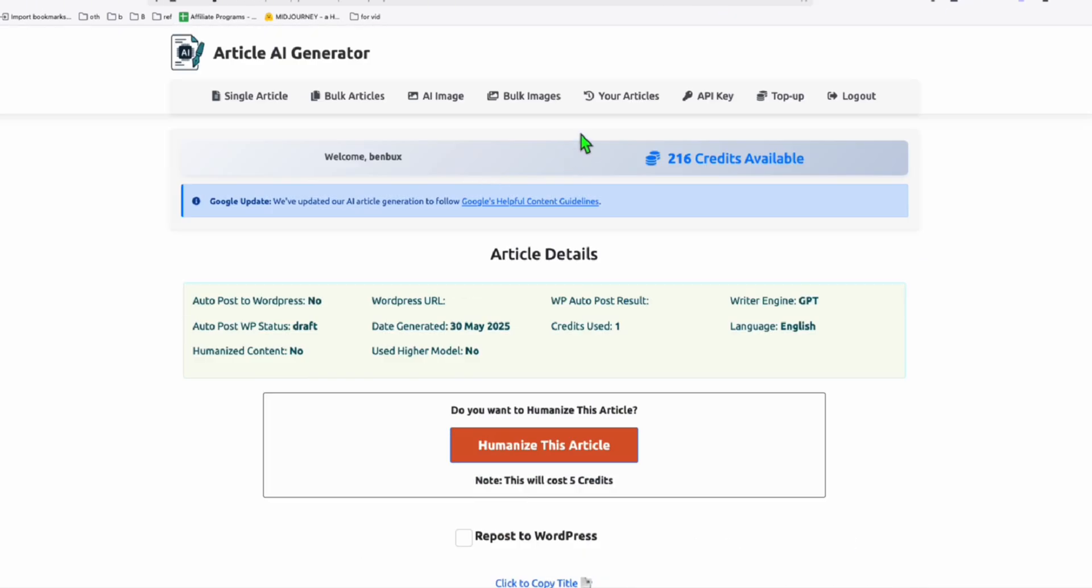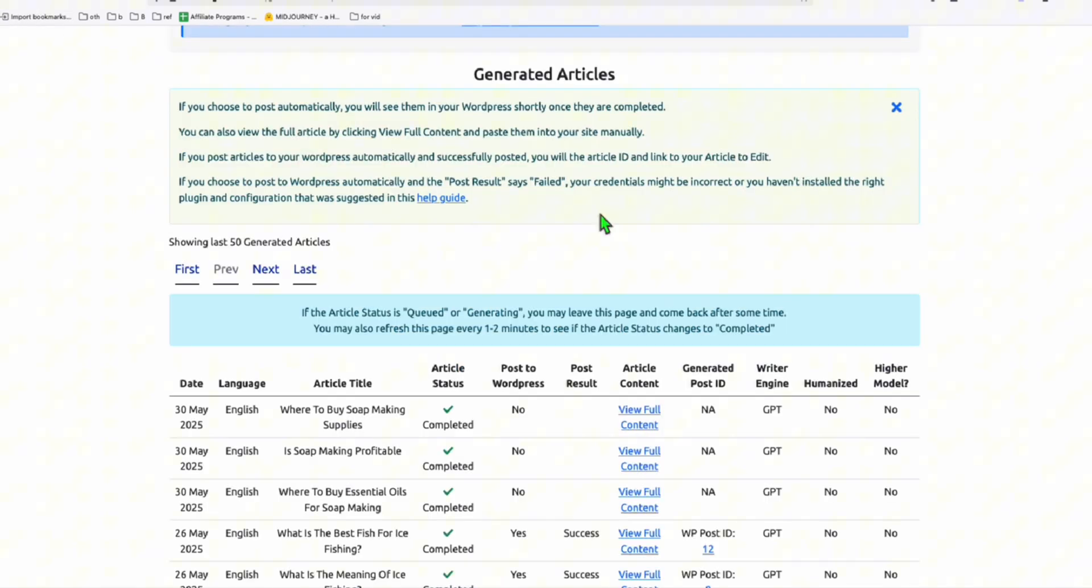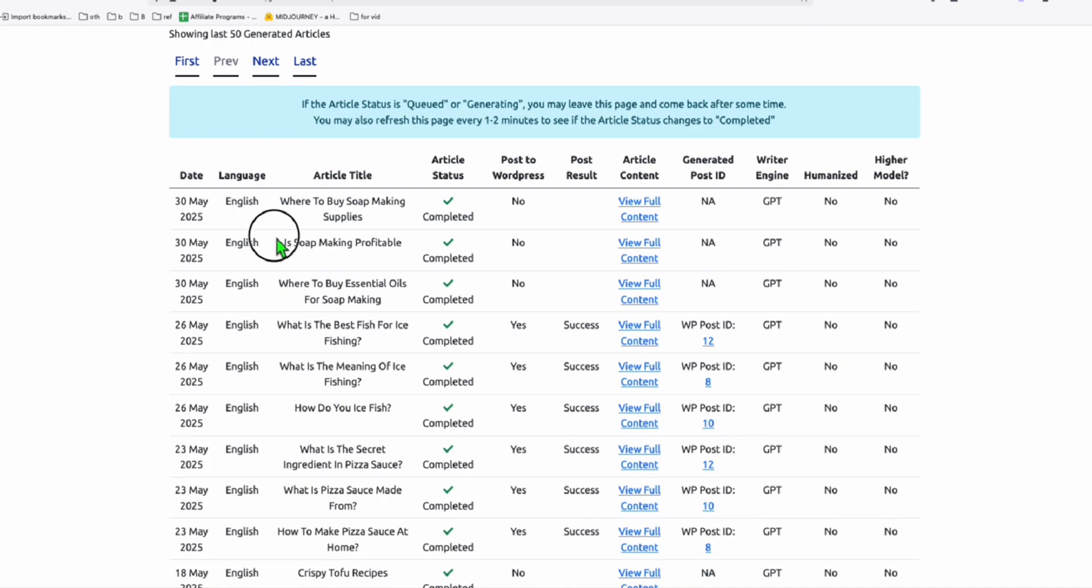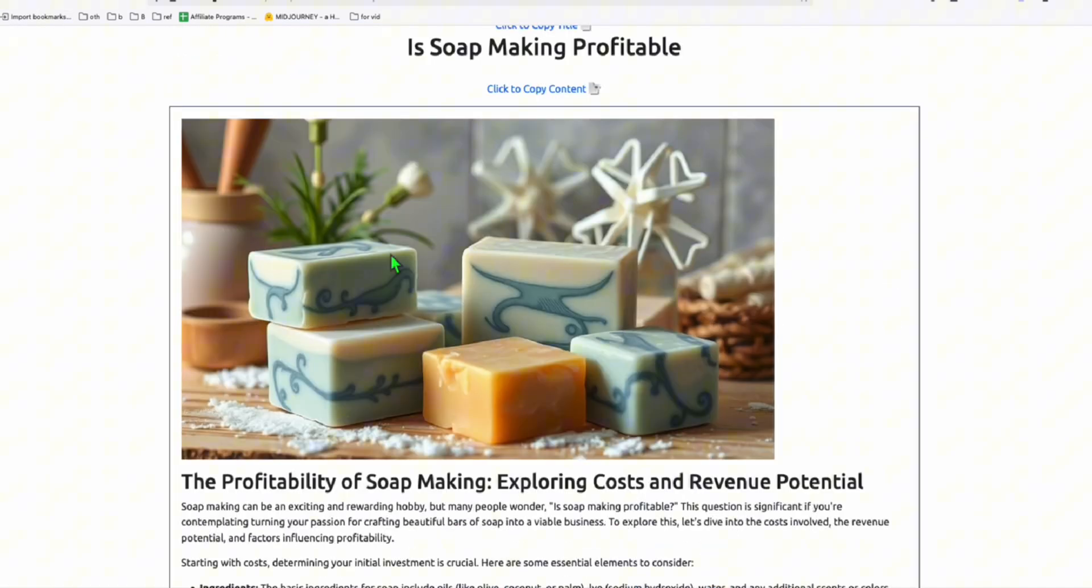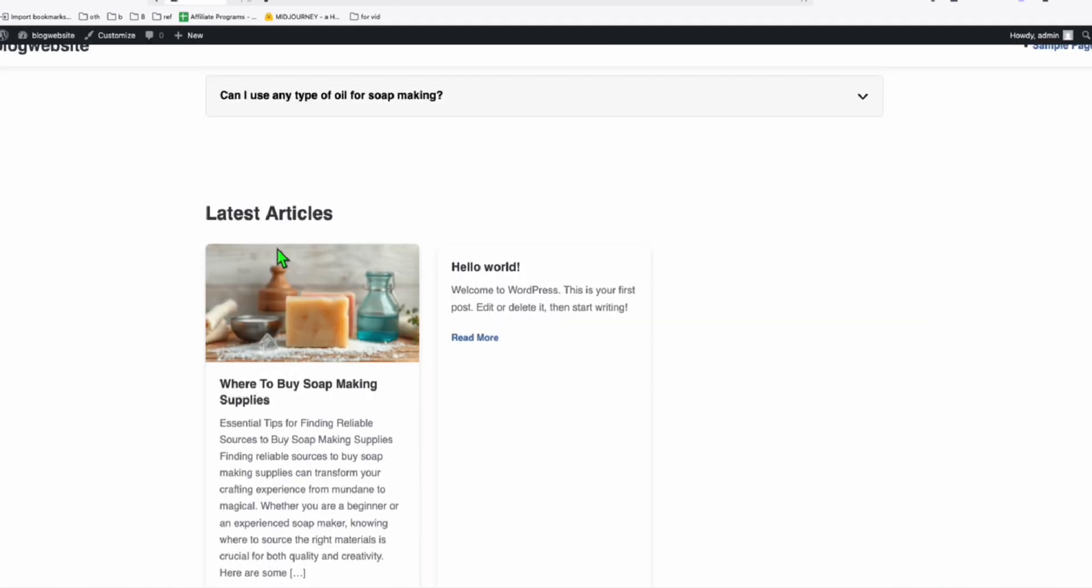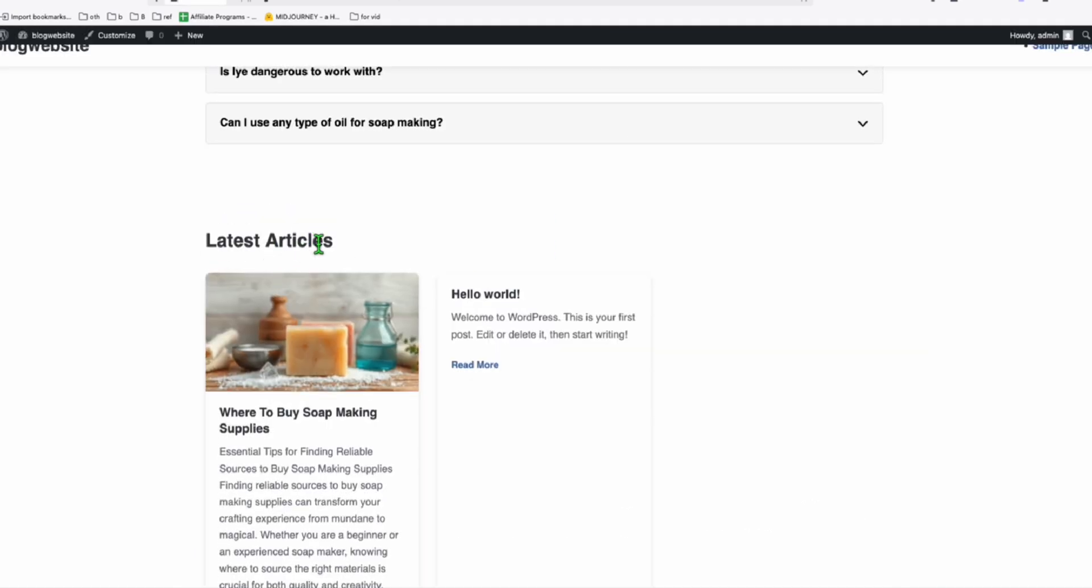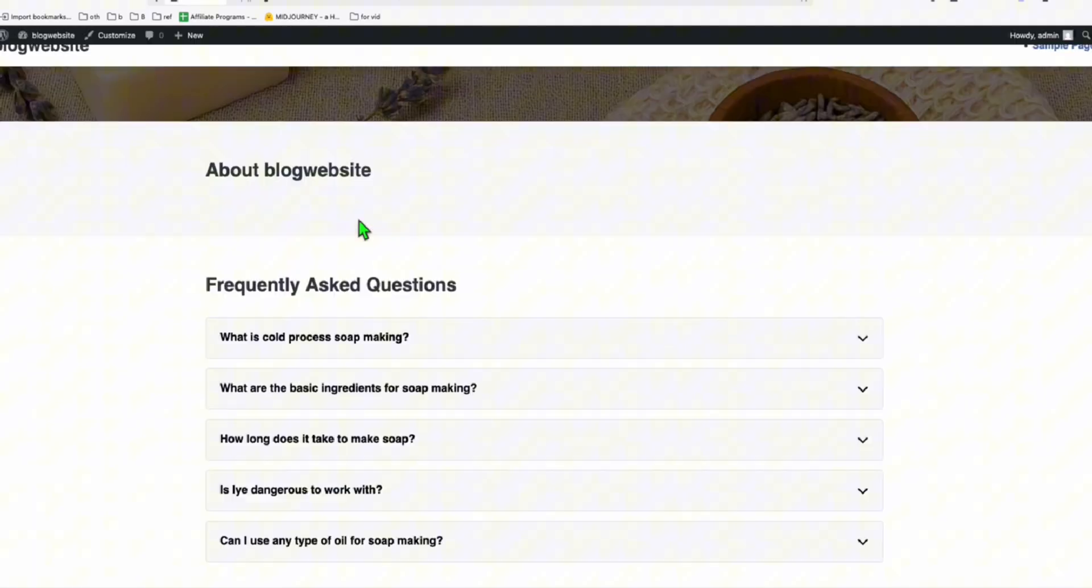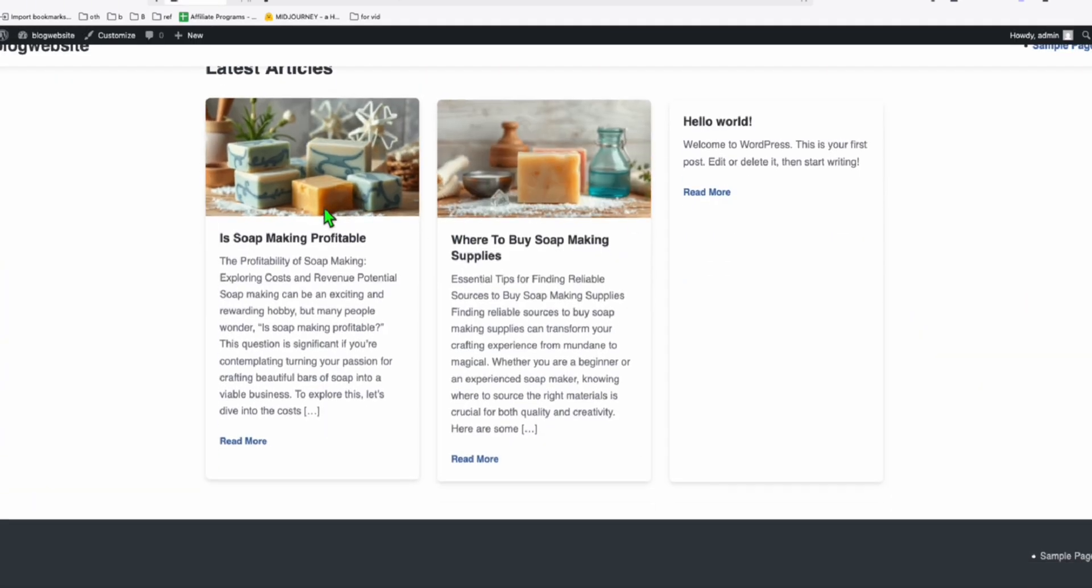Let me copy all the other articles that we generated. This one is Soap Making Profitable. I'm just going to view this and again, add this featured image. So I just published the second article. Let me refresh. And there you go.